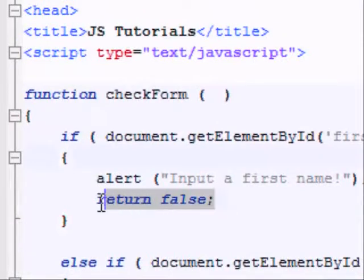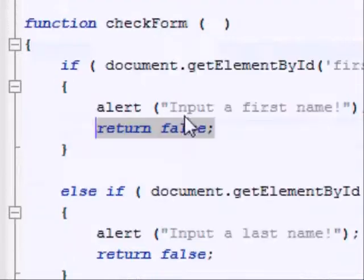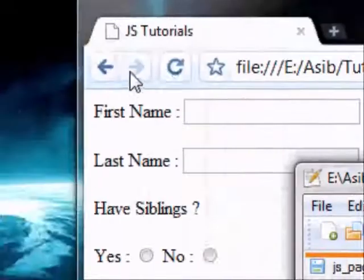Oh, and by the way, this return false is crucial. If you don't have that return false here, if I save that.